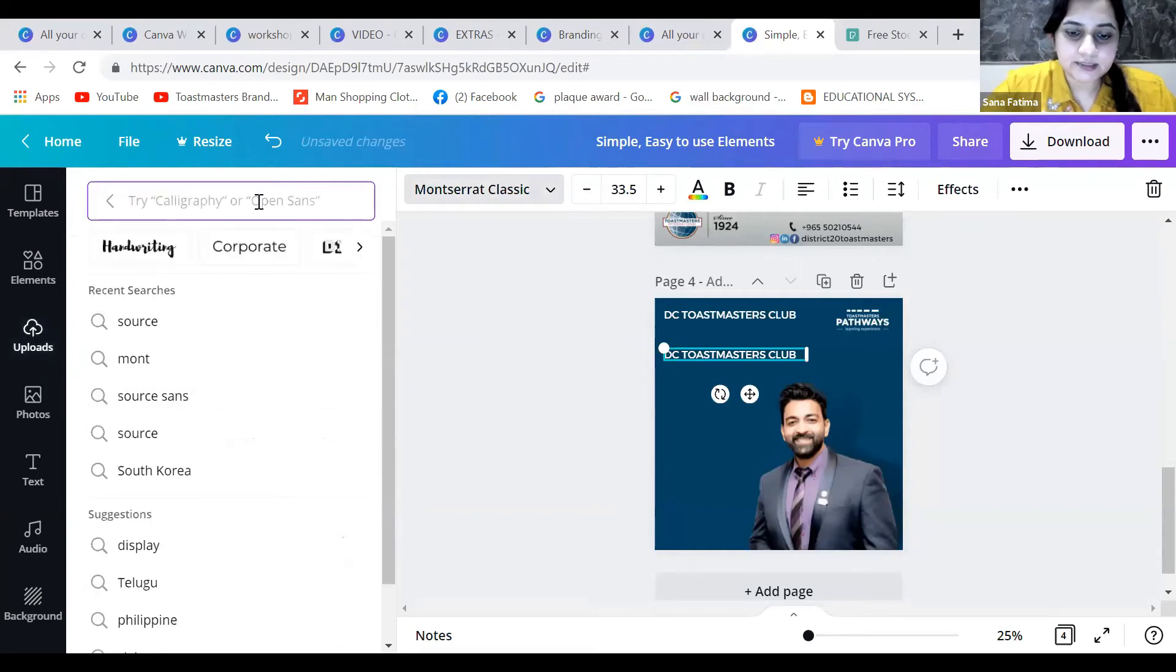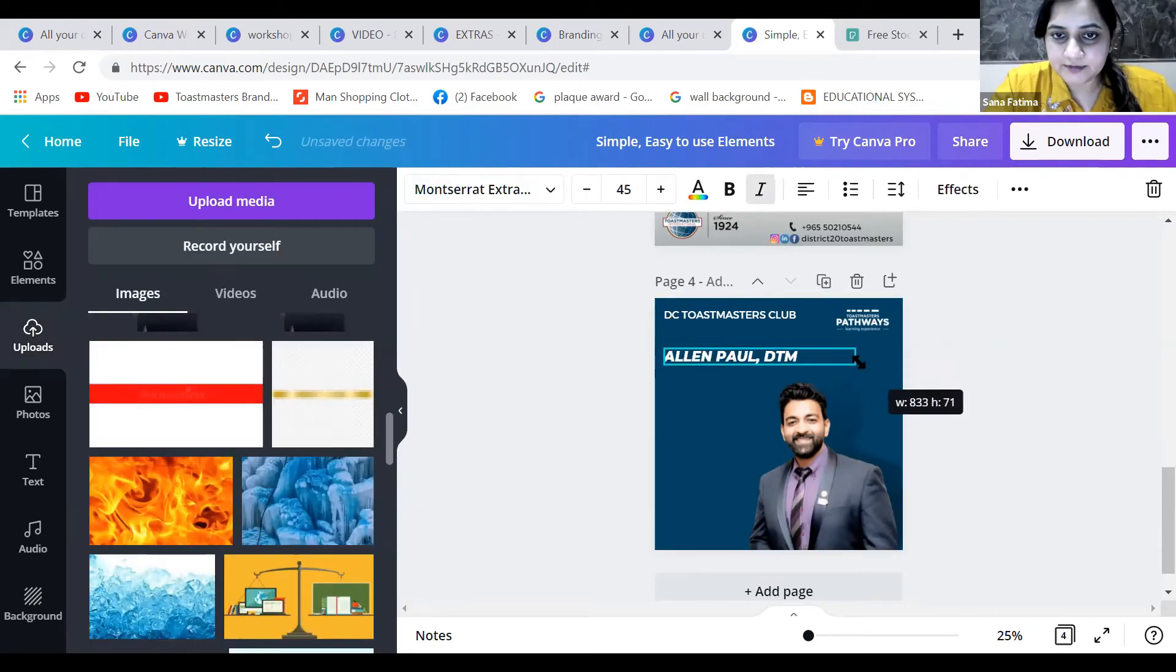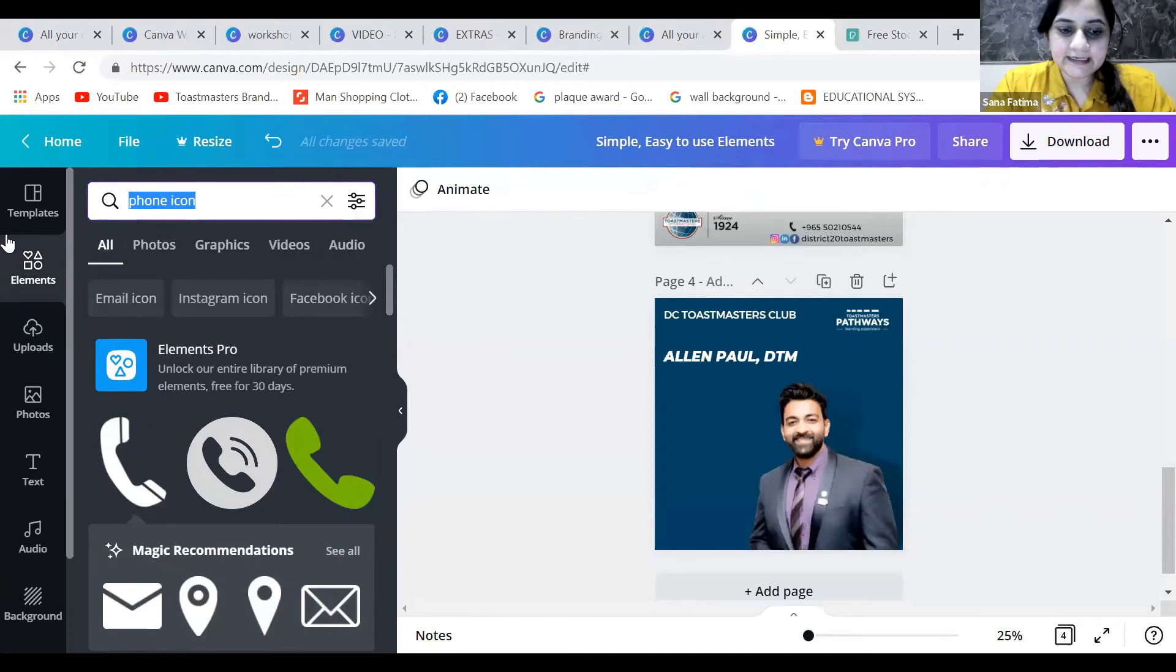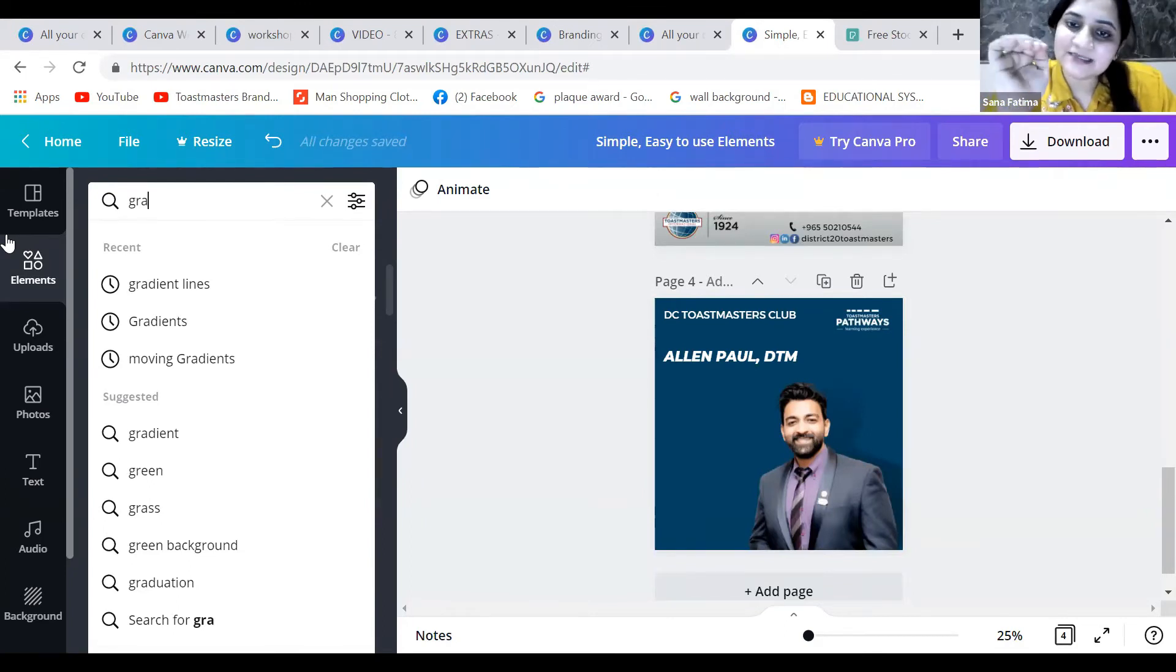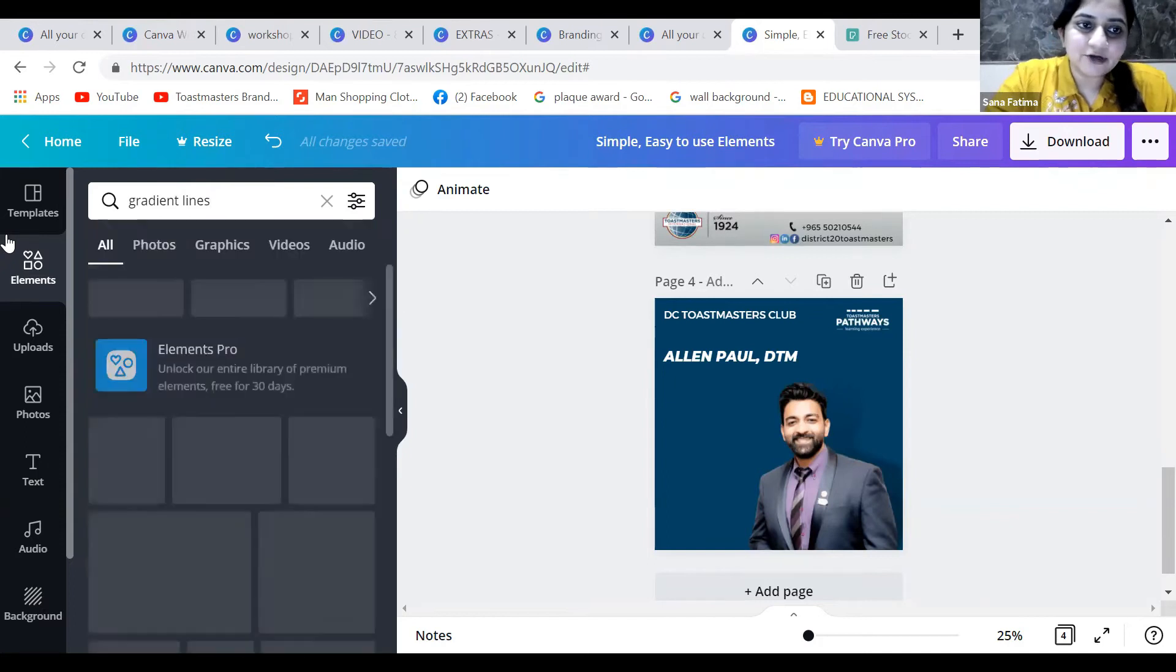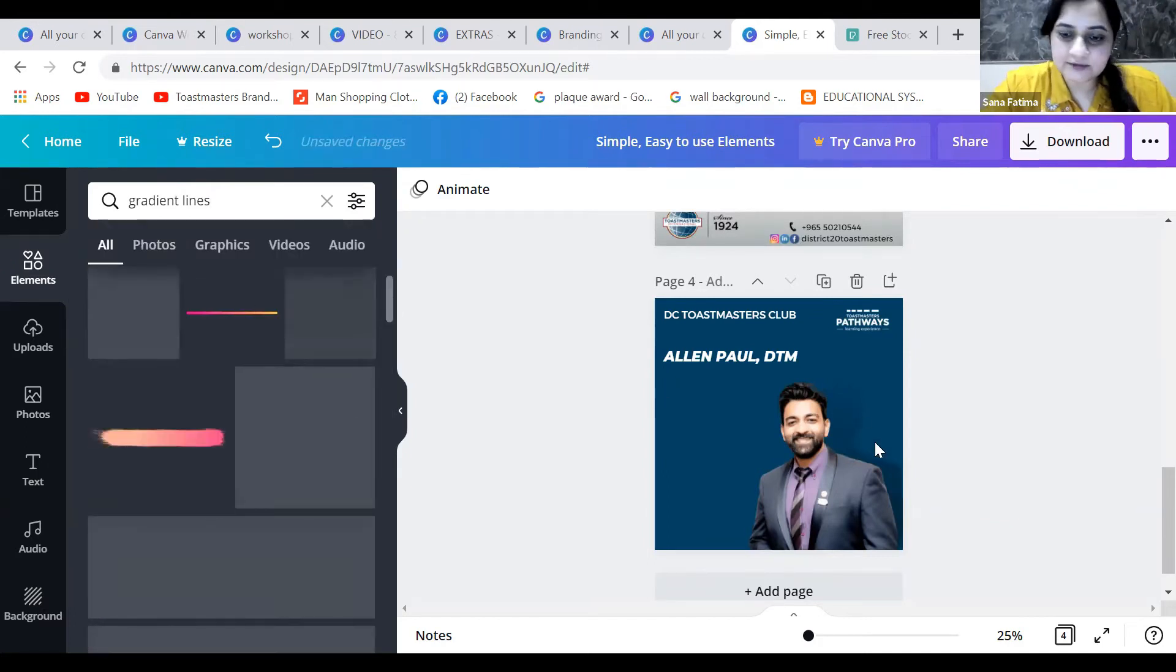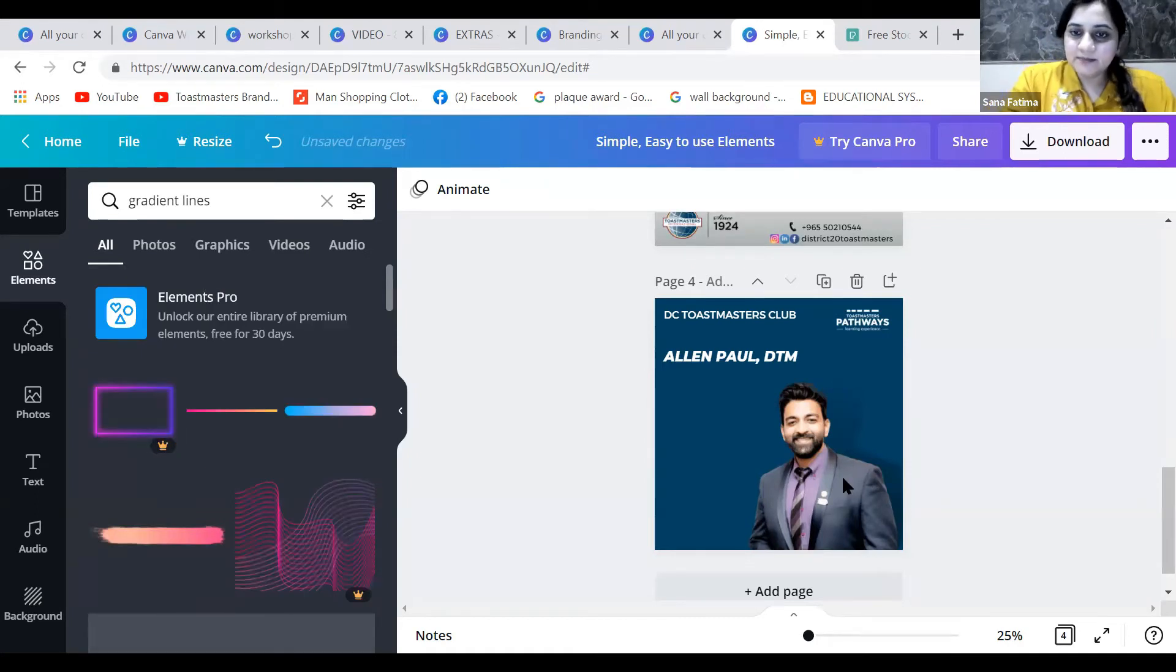Let me add some more elements here. I will say gradient lines. One hack in Canva is to know the keywords to search for. We have myriad elements in Canva, so you need to know the keyword to search for. I love this three-color gradient line. Let me change it into brand colors: white, then loyal blue, and then white.